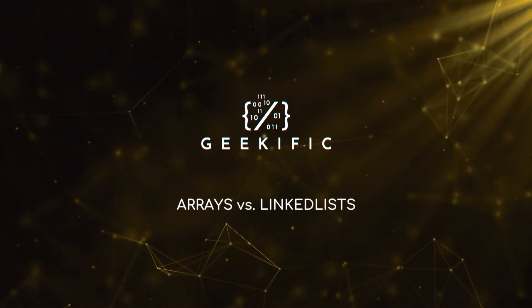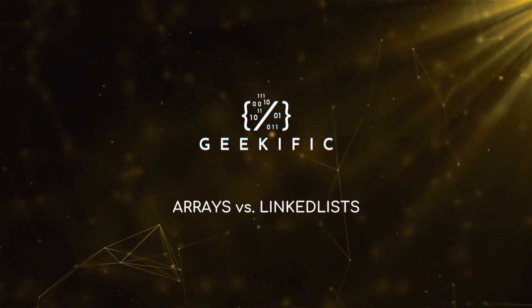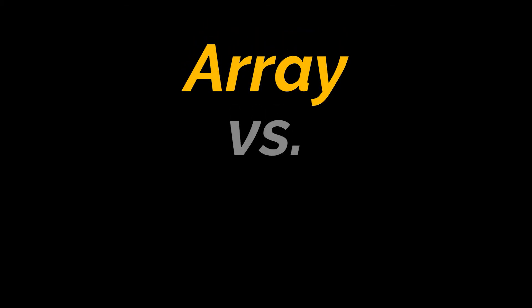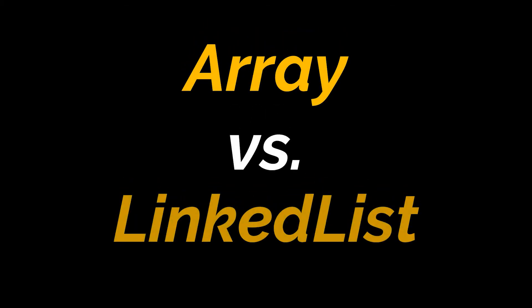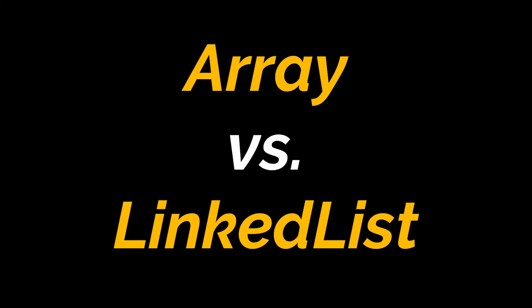What's up geeks and welcome to the channel. In today's video we are going to tackle the differences between the array and the linked list data structures. If you want to have a better idea on what data structures are in general, check our abstract data type versus data structure video linked down below in the description.